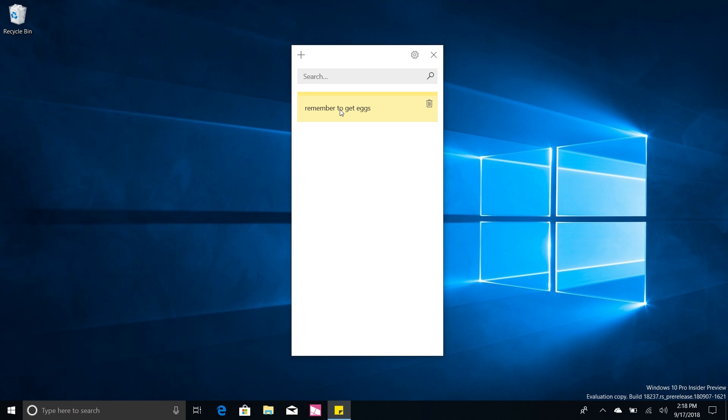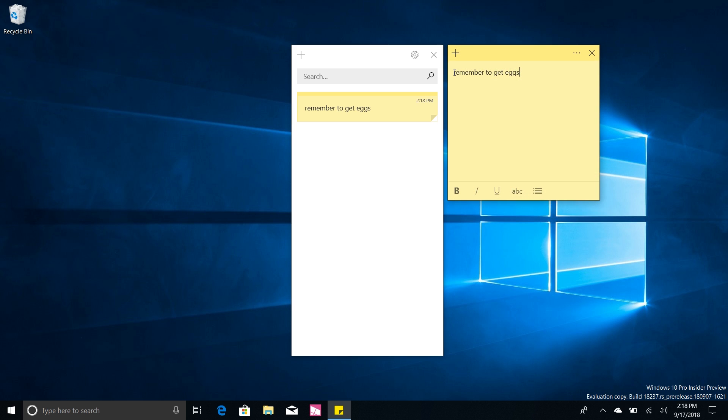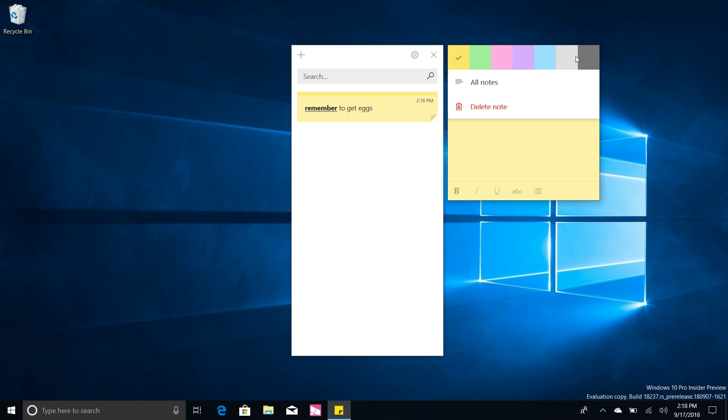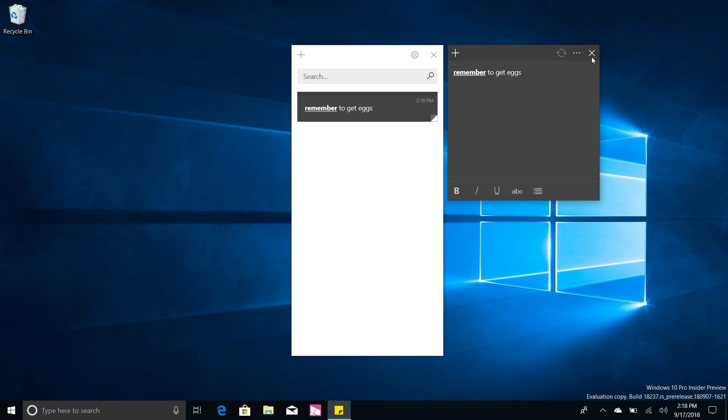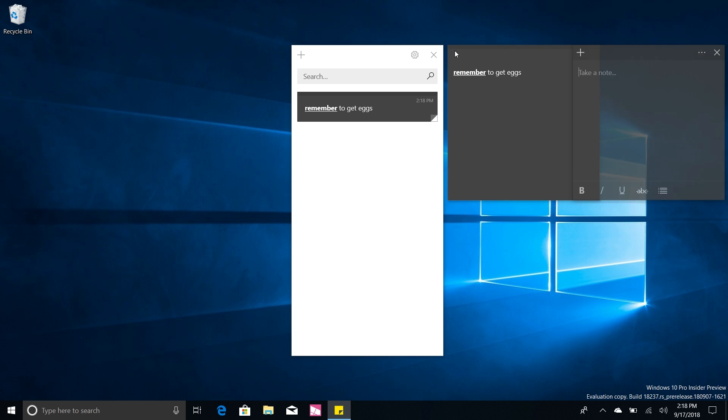We also have more format options as well. If we highlight some text here we can make it bold or underline it which looks pretty cool. And there's also a new color which is dark, so if you enter dark mode you can now have dark mode sticky notes as well.